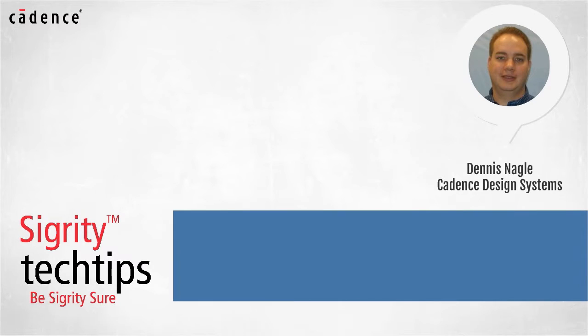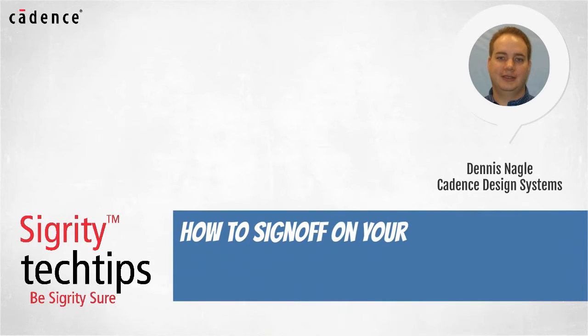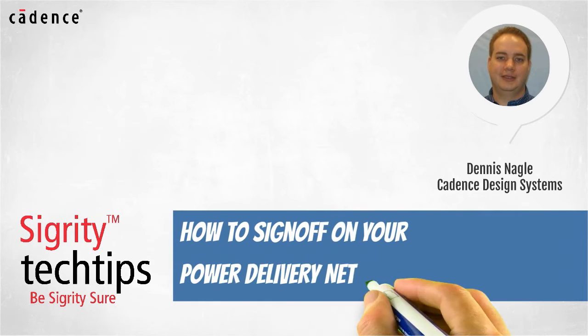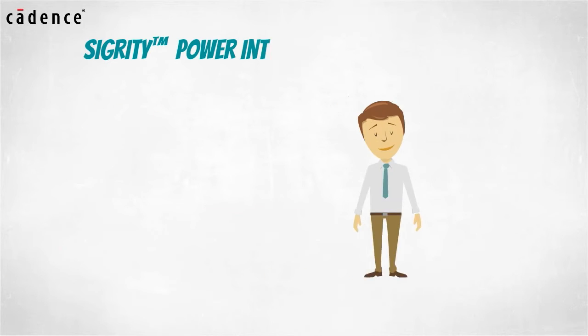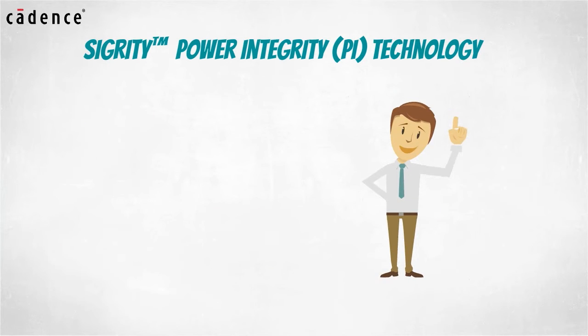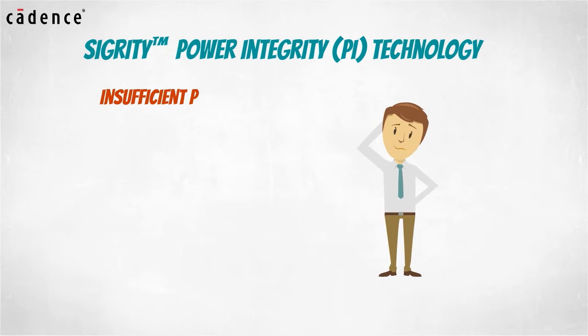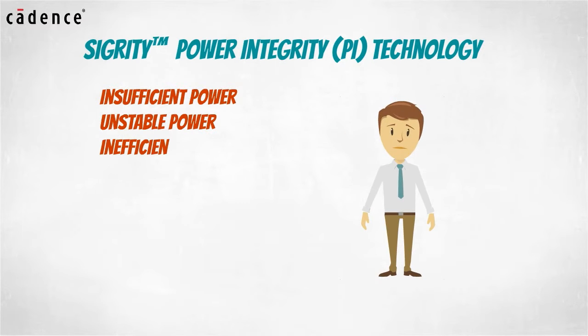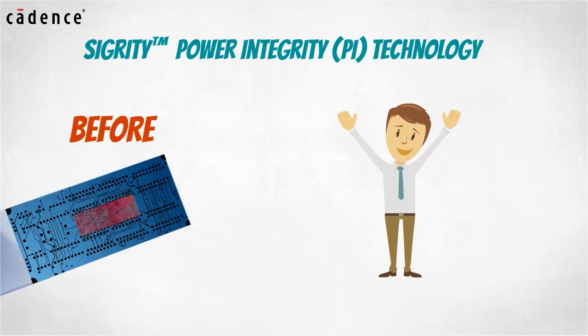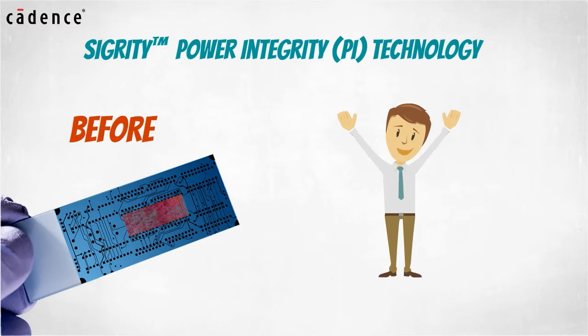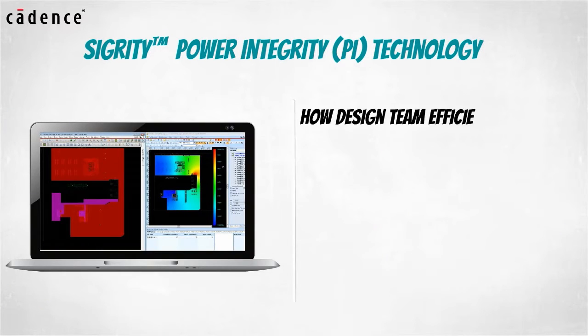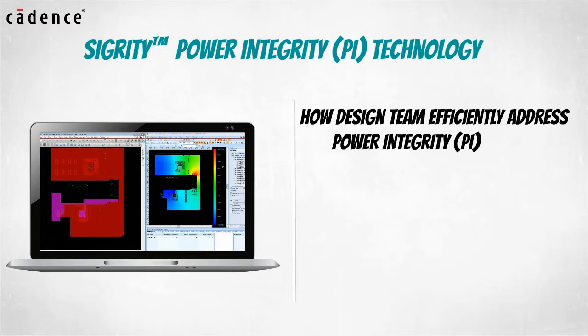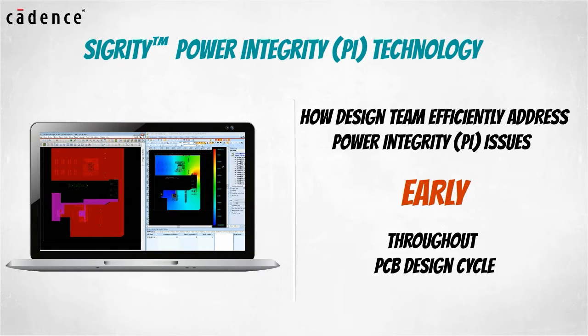Today we bring you another installment of how to sign off on your power delivery network design. Using Sigrity Power Integrity Technology, PI problems such as insufficient power, unstable power and inefficient power delivery can be identified and resolved before you go to the lab with your design prototypes. Our video today will show you how your design team can efficiently address power integrity issues early and throughout the PCB design cycle.